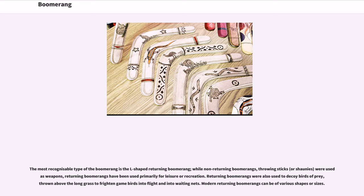The most recognizable type of the boomerang is the L-shaped returning boomerang. While non-returning boomerangs, throwing sticks, or shawnees were used as weapons, returning boomerangs have been used primarily for leisure or recreation.